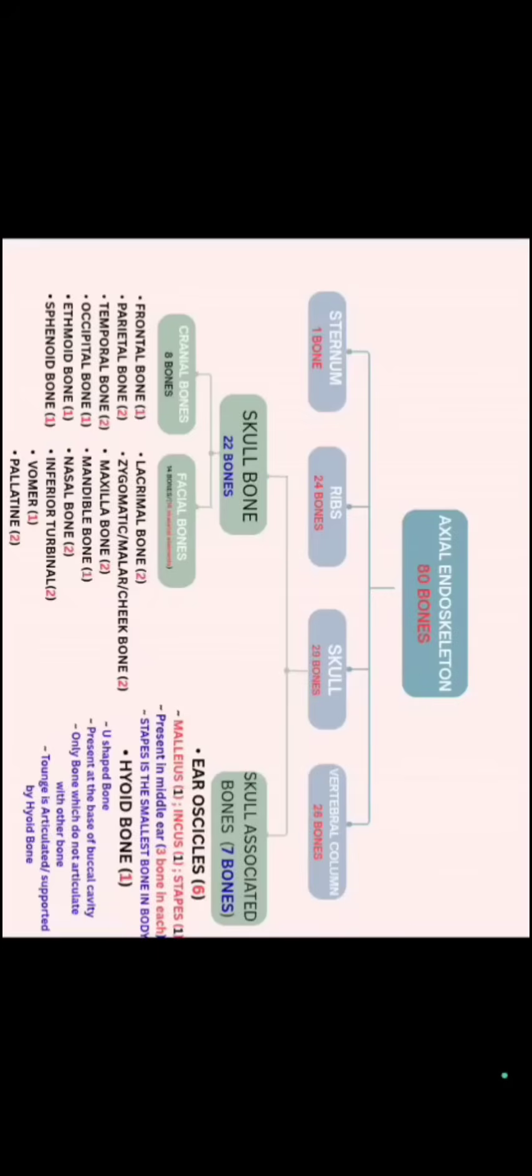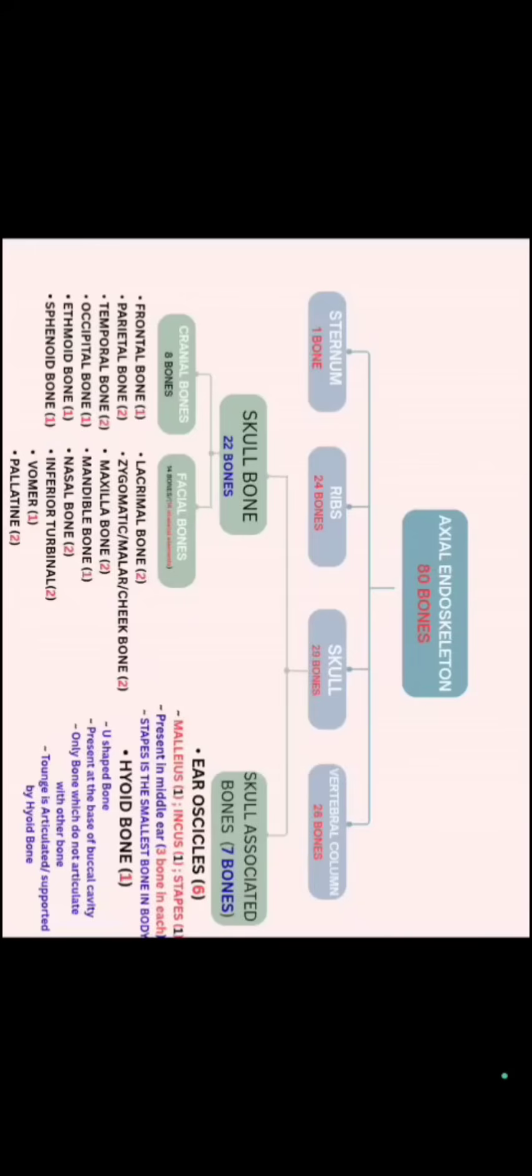If we talk about facial bone, we have 14 bones. These 14 bones of facial bones are also known as 14 skeletal elements. We have 2 lacrimal bone, 2 zygomatic bone, 2 maxilla, 1 mandible. Maxilla is nothing but our upper jaw and mandible is our lower jaw.